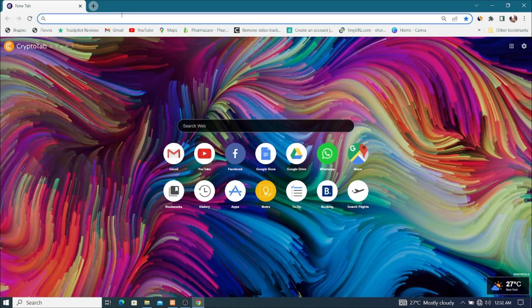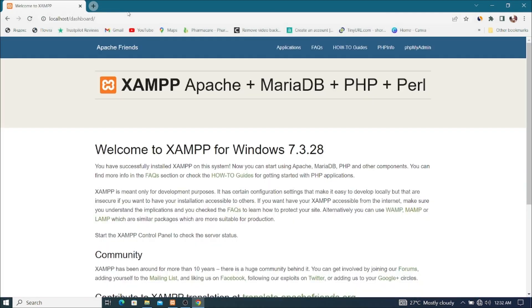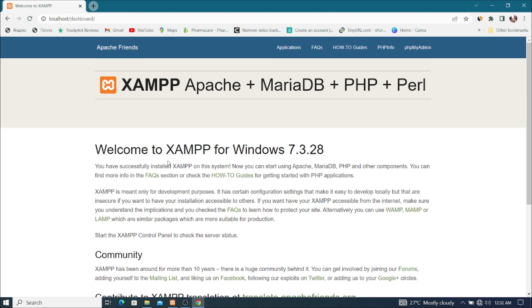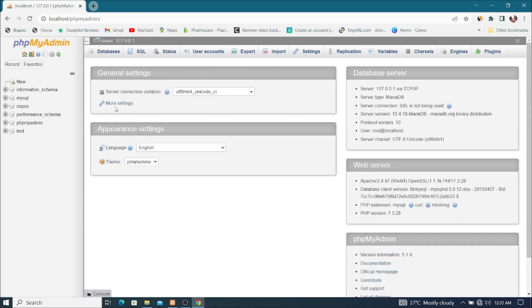I'll type localhost and press Enter — this is my local host. Then I'll go straight and come to phpMyAdmin. I'll click on phpMyAdmin — this is my phpMyAdmin. Basically we are going to create a database here.